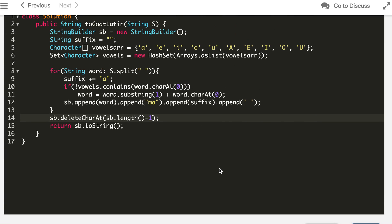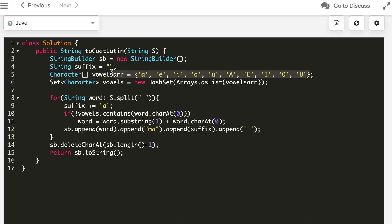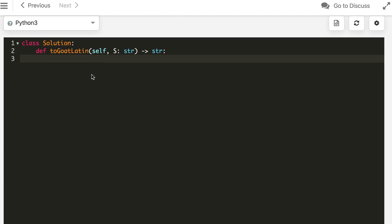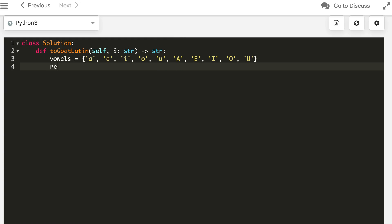Finally, we'll do it in Python 3. Result is an empty string and suffix is also empty.